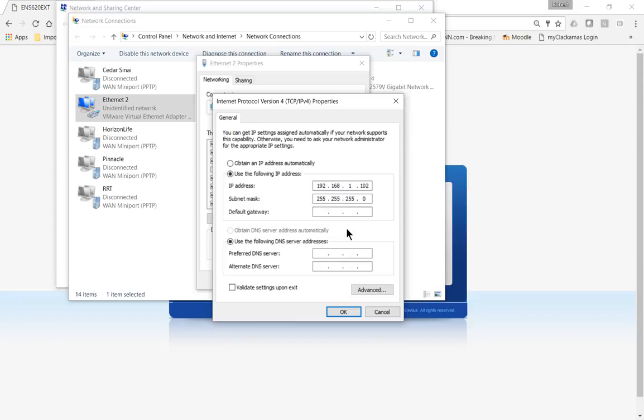It doesn't matter what it is you put on there, anything above 1 and 254, anywhere in between there is fine. You don't need a gateway, you don't need a DNS server, you just need something on the 1 dot network. When you're done, click OK, click OK, and then you'll be able to connect.